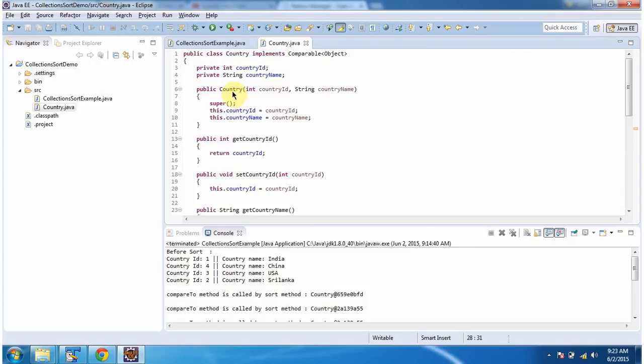And it has one Country constructor which accepts country ID and country name. Using this constructor, we can create the Country object.